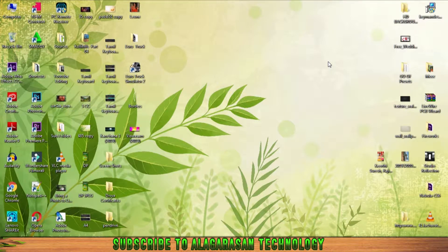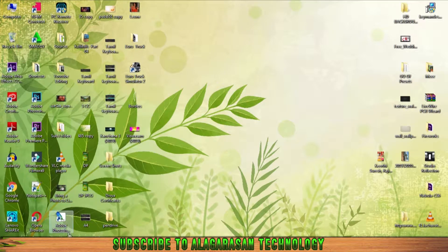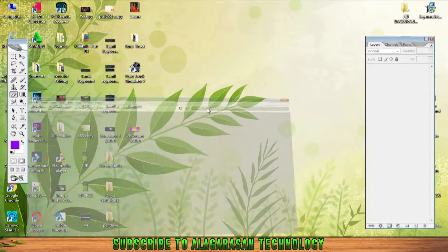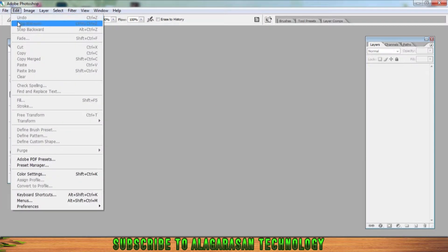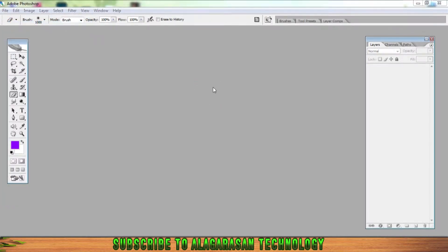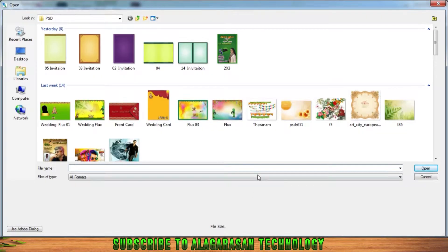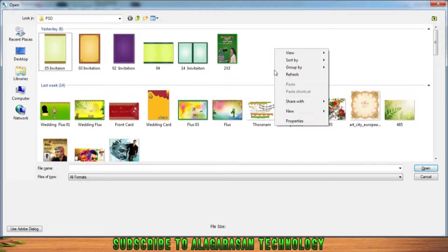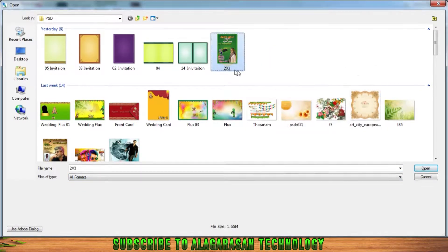We will continue to upload the PSD file. It will be a PSD file — there is a banner, a studio banner. You can open the file and download it. The download link is in the description. There are 2 and 3 variations. This is a PSD file.